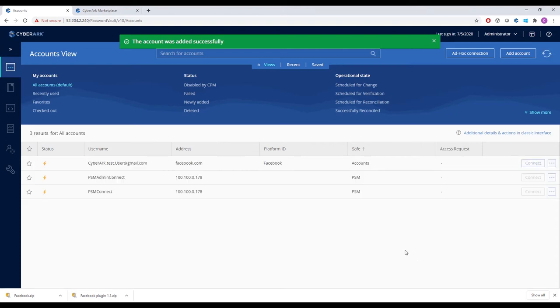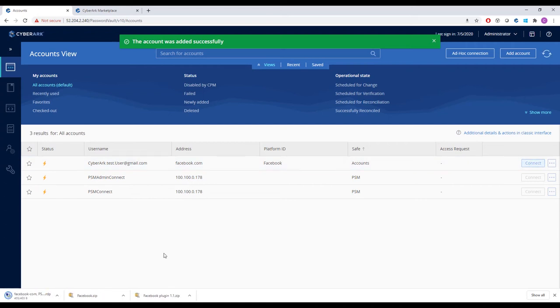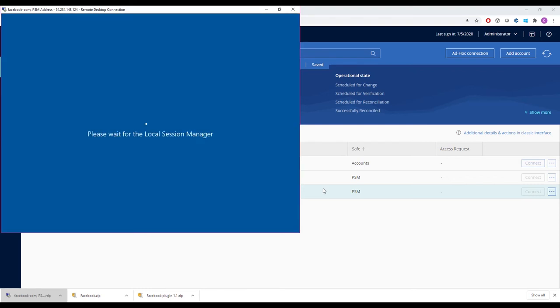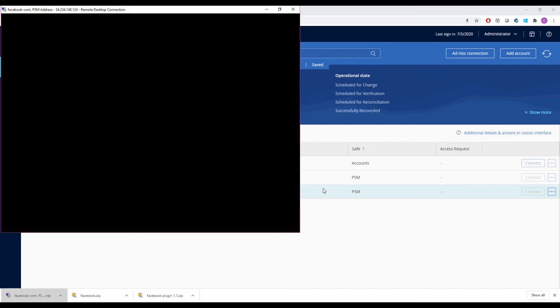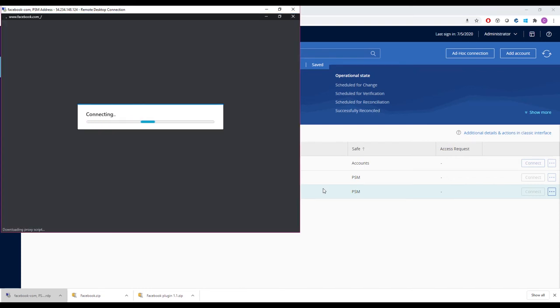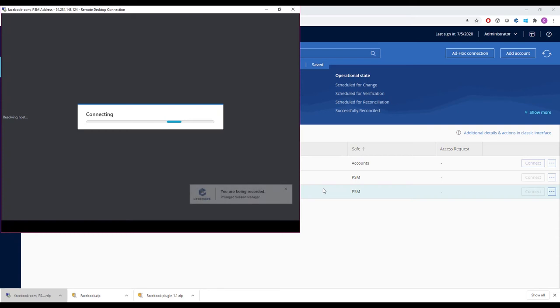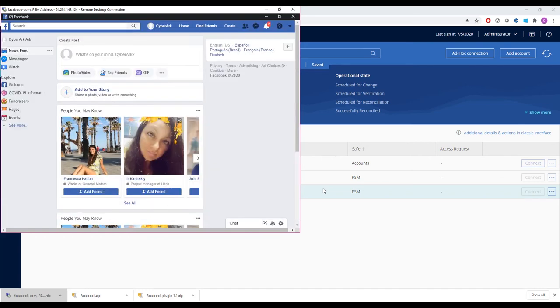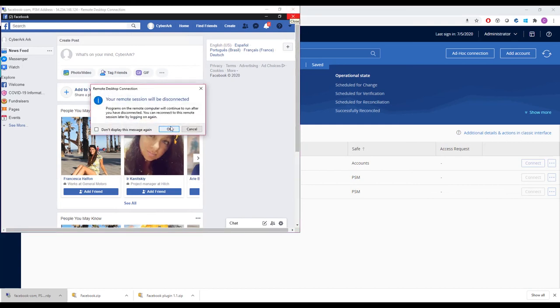Now we see that the account has been added successfully. When we find the account and attempt to connect, the session management connector will automatically download and launch a remote desktop connection to Facebook in a new window. We see a pop-up in the corner of the screen that tells us we are being recorded, which streamlines audit and compliance processes for our organization, and in just a few seconds we have launched an isolated secure session to Facebook.